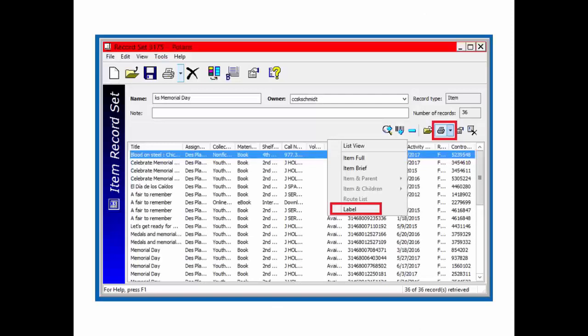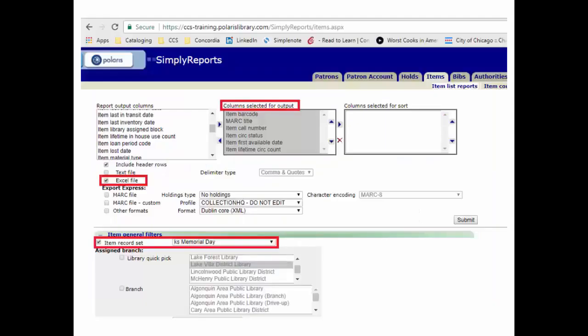You can print labels from a record set. Click to the side of the printer icon in the middle of the screen, then choose Label. You can also export data from a record set to a spreadsheet using simply reports. In this case, you need to select the fields you want to be in your spreadsheet. You can also select the sort order. Make sure Excel file is checked, then select the item record set you want to print.